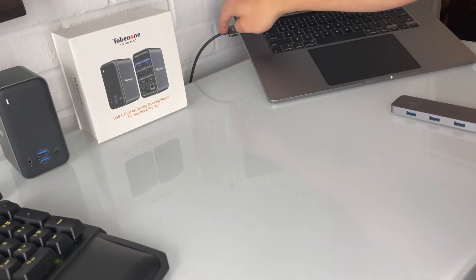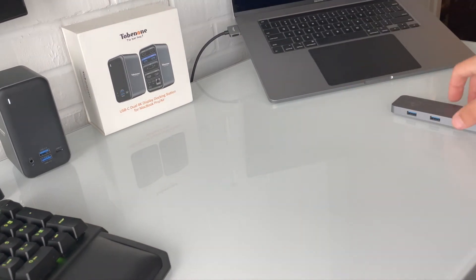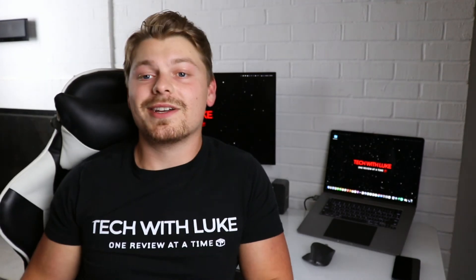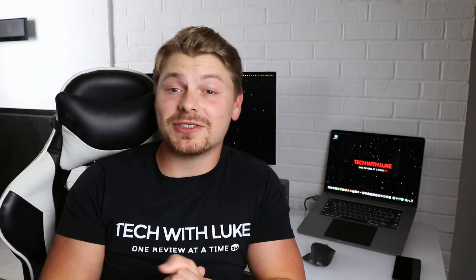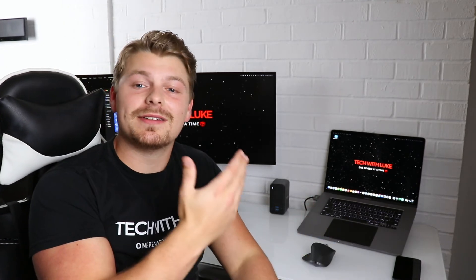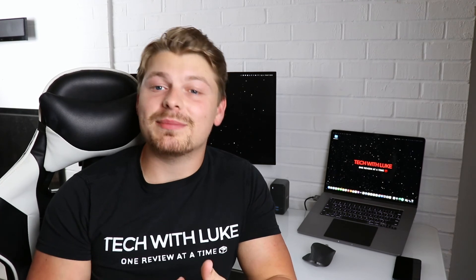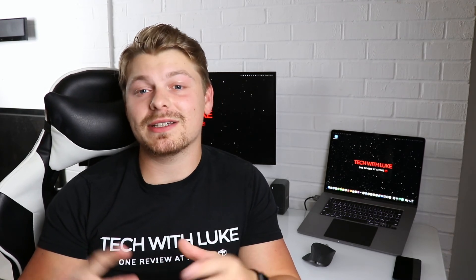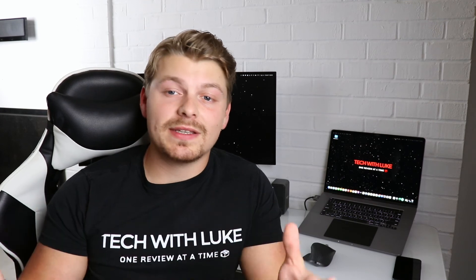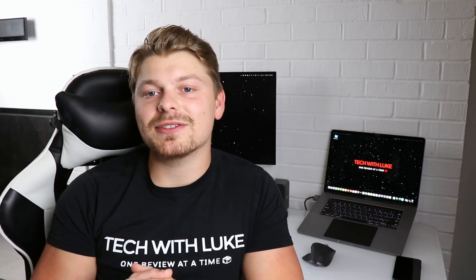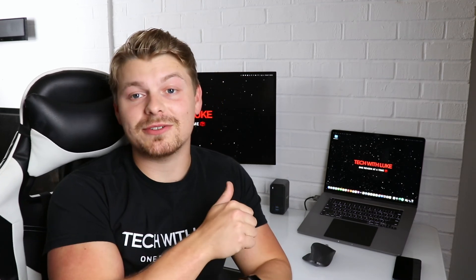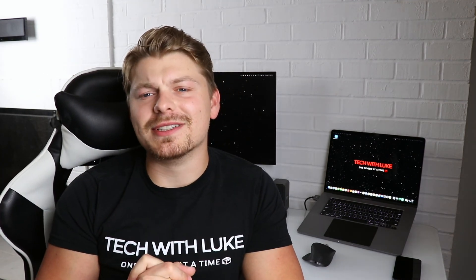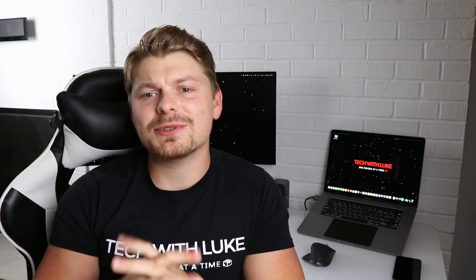All right y'all, appreciate y'all watching to the end of the video. So my final thoughts about the Tobinon USB-C hub is it's a definite buy if you need a 4K dual display USB-C hub. If that's what you're in the market for, it's a hundred percent a buy. I haven't actually tested it because I don't have another 4K monitor, I only have my ultra wide 34 inch monitor. But I can almost assure you that it would work for your needs if that's what you're looking for.